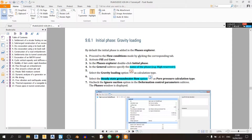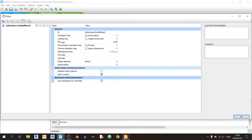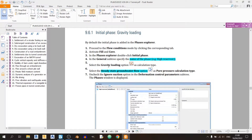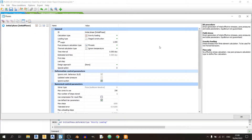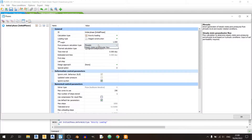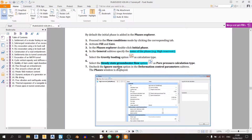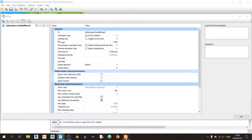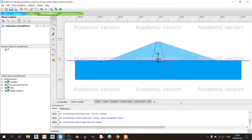Let's move on to section 9.6.1, the initial phase. Double click on the initial phase, then change the loading type from K0 to gravity loading. Next, change the groundwater flow option from phreatic to steady state. Finally, uncheck the ignore suction option in the deformation control parameters, then click OK.